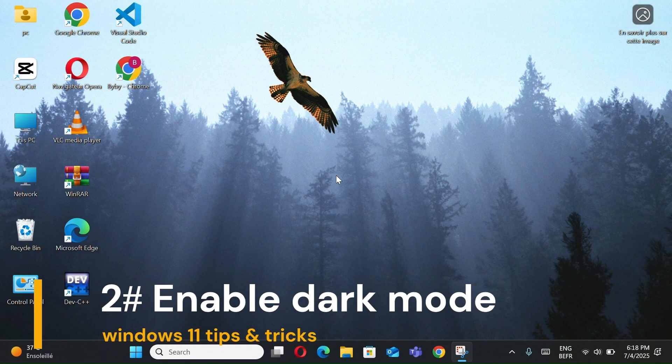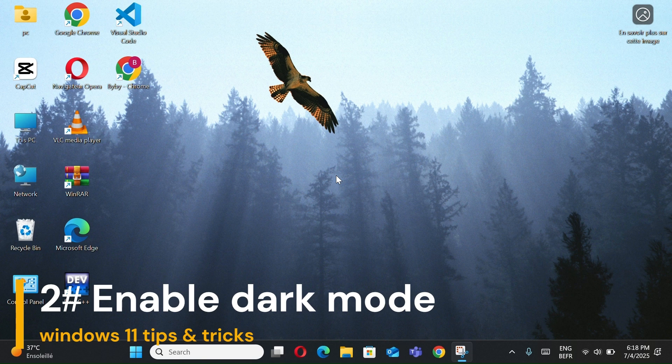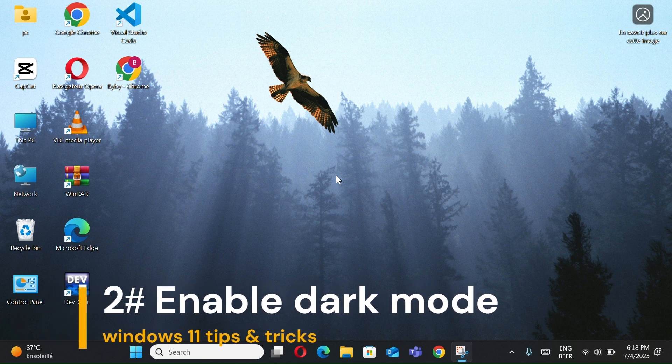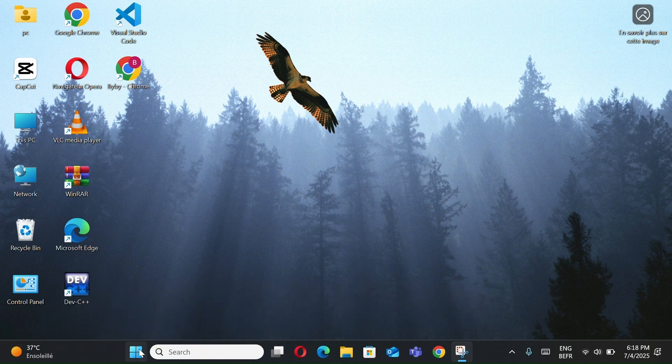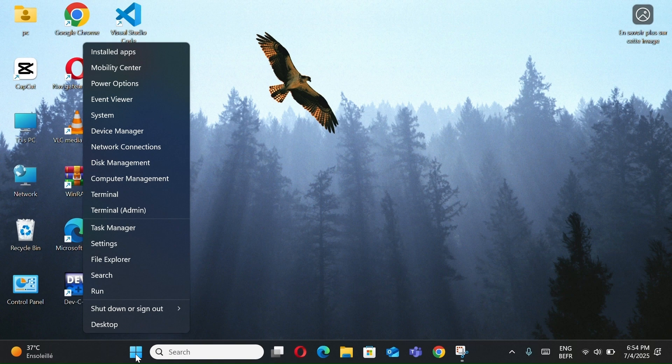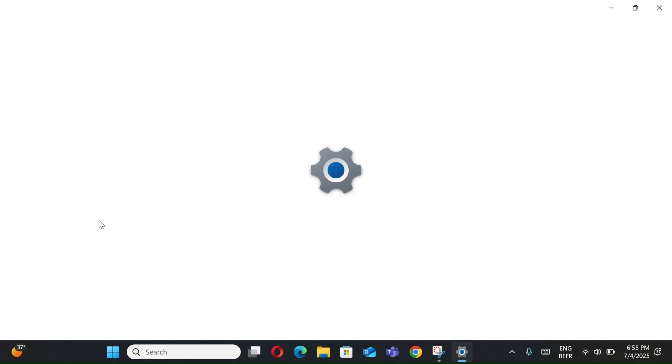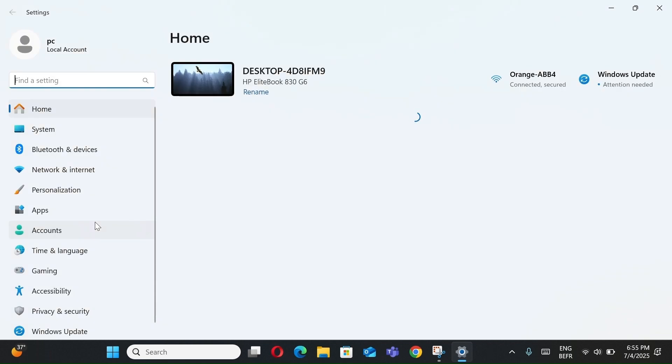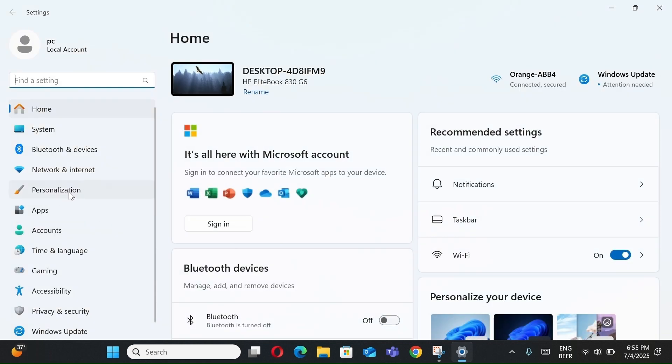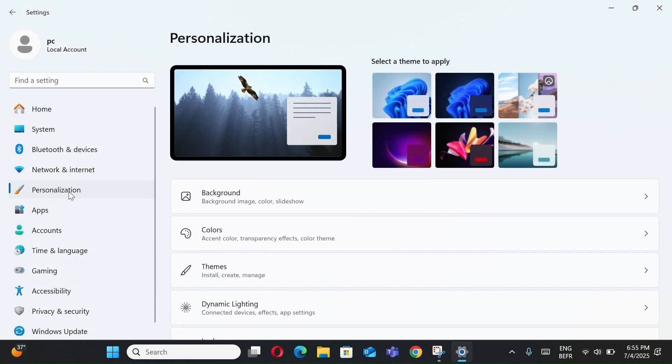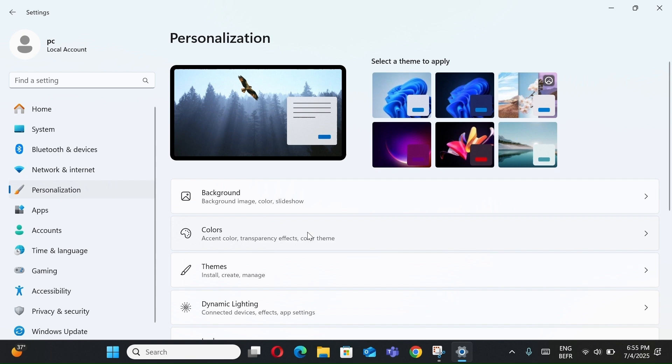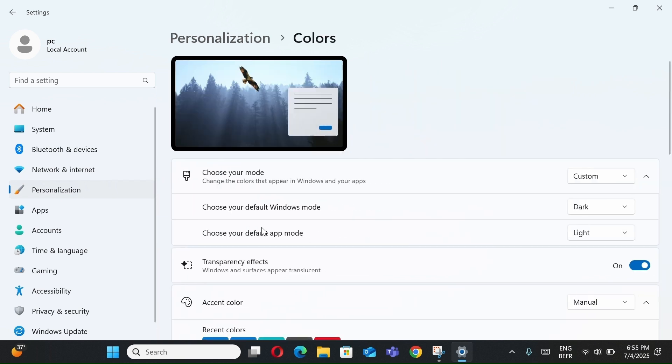Number 2, Enable the Dark Mode. Right-click the Windows button and select Settings. Open Personalization and go to Colors. Now you can choose Dark, Full Dark Mode.